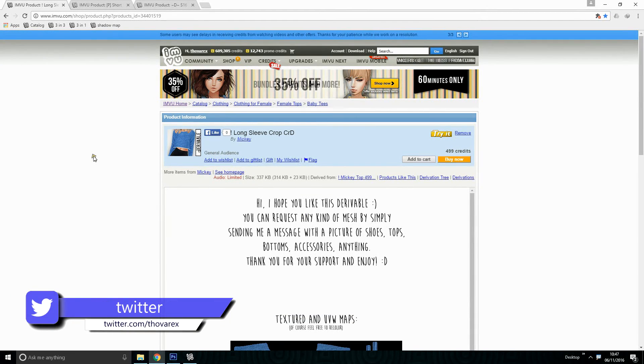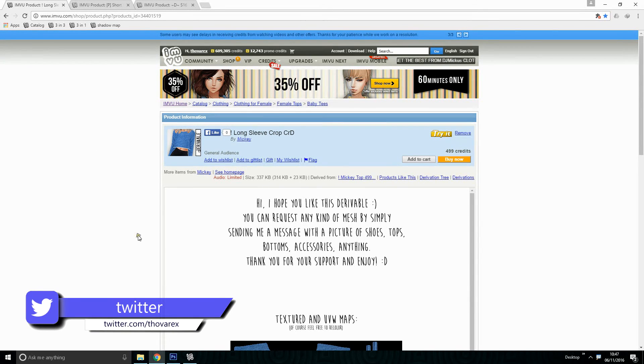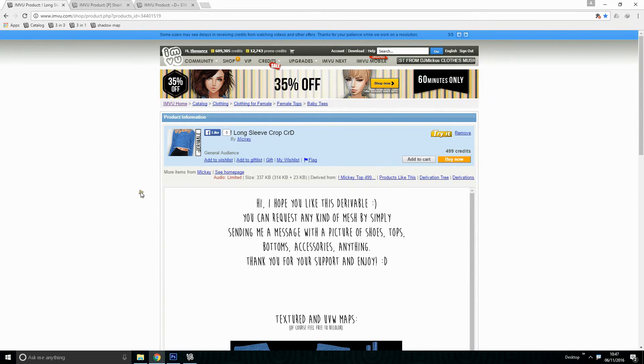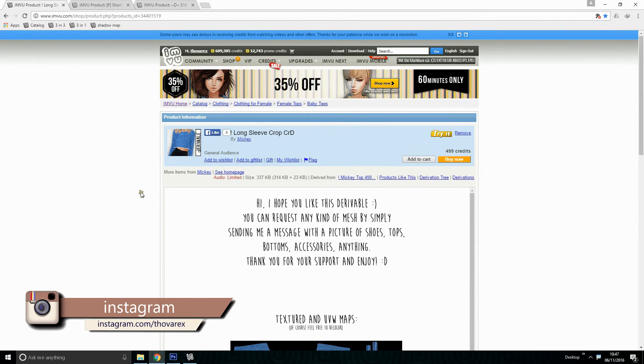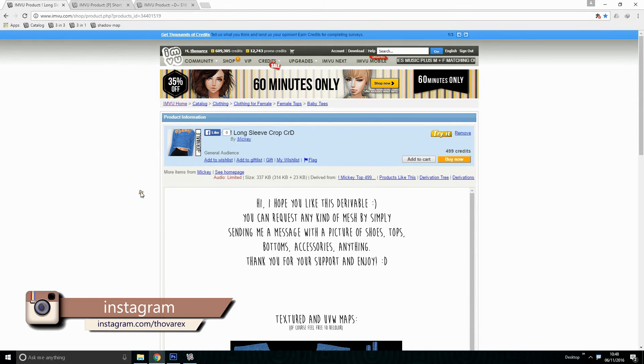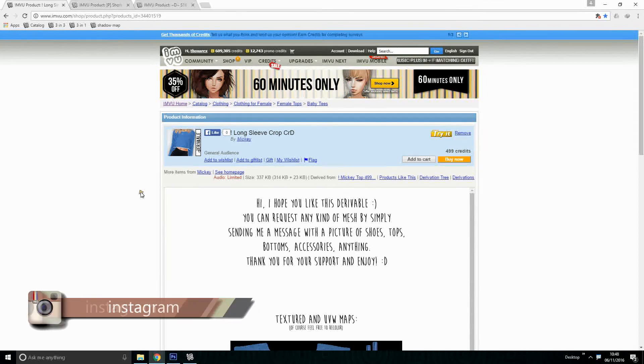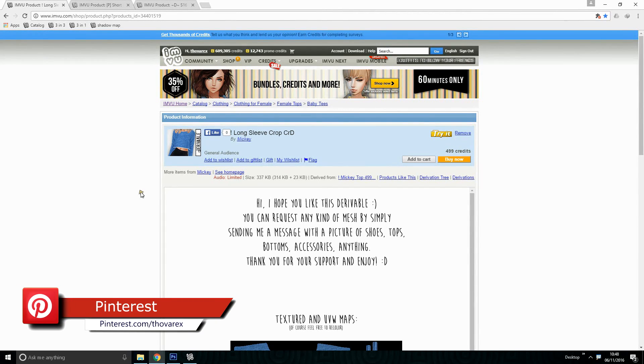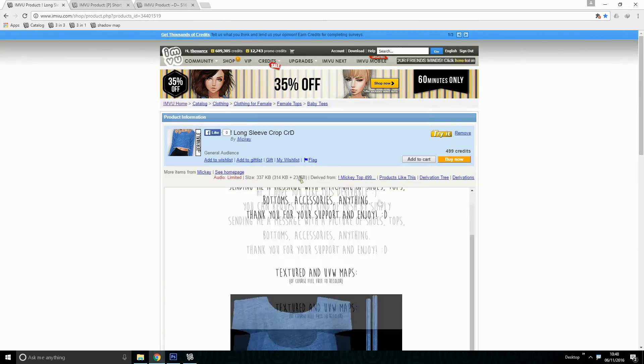Now let's derive the product which we are going to change the color. If you don't know how to derive a product then check out this video. Here is the product which we are going to use on this lesson.